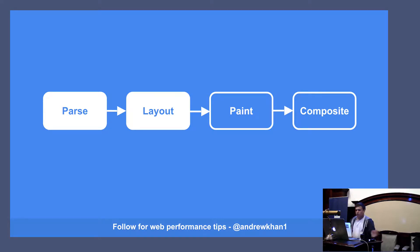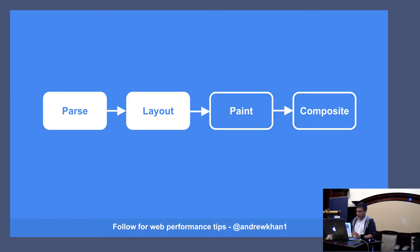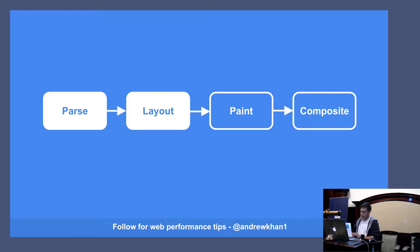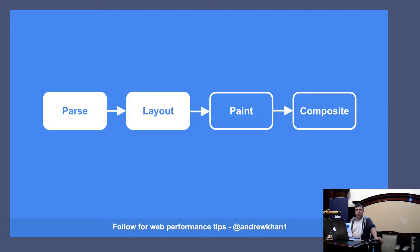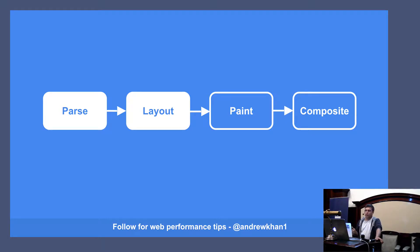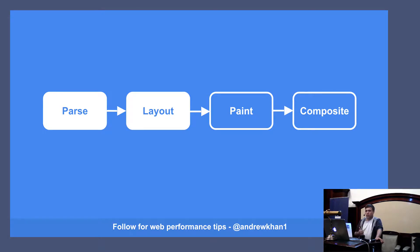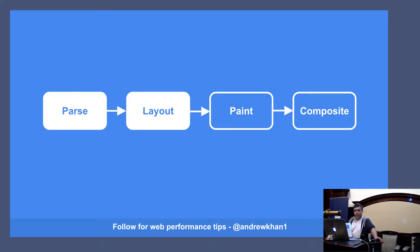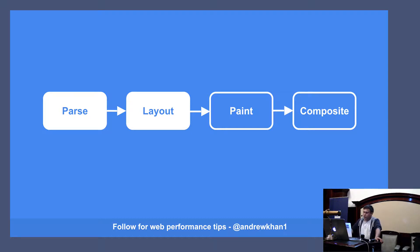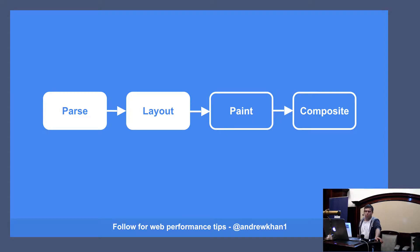There's a website which is quite useful. And this basically details which CSS properties will cause layout. So, changing the font weight will cause layout. Changing the height, obviously, will cause layout to recalculate. And you'll be surprised what properties will cause it. It also goes through the next steps as well, and what causes those parts of the rendering process to happen. And that's csstriggers.com.